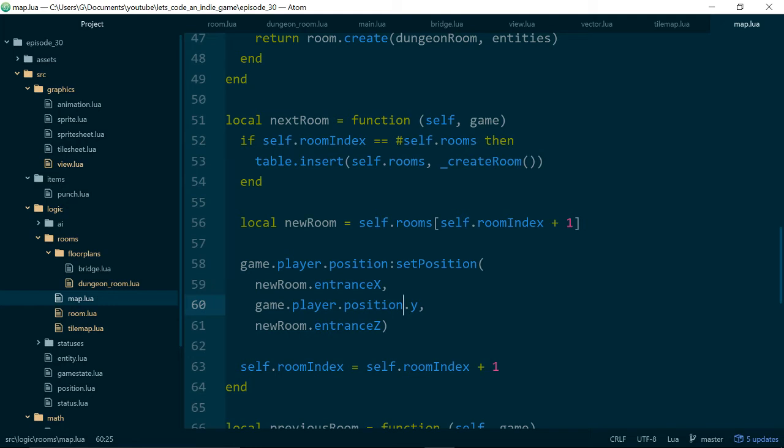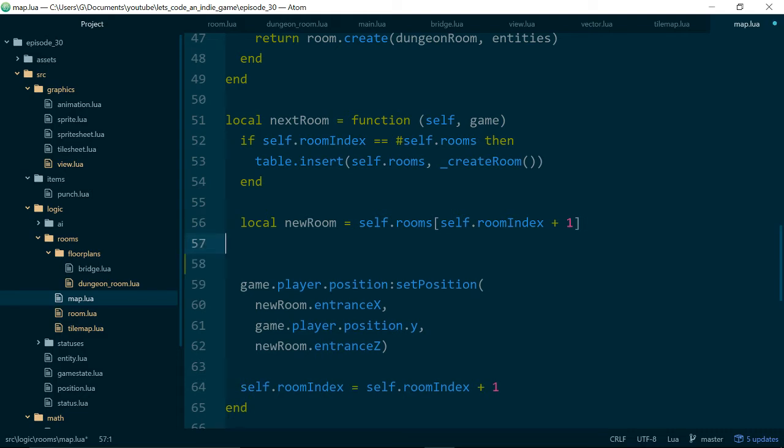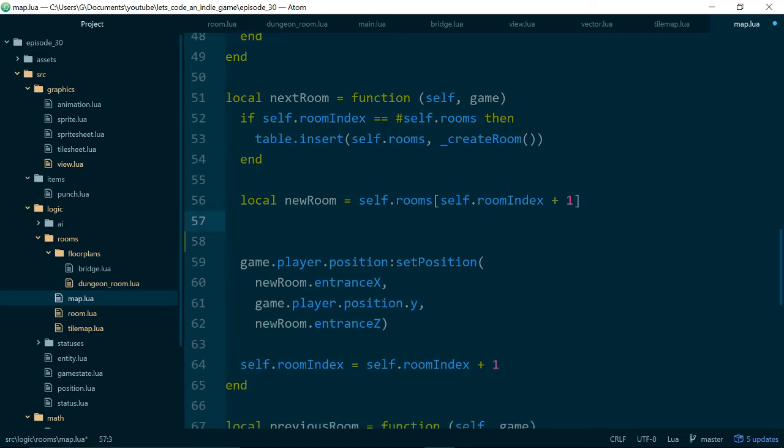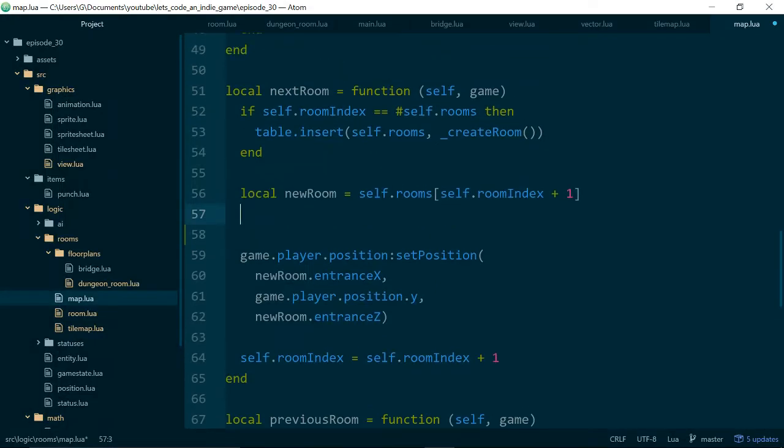Okay now inside of map.lua inside of next room instead of grabbing these properties, the reason we're using functions instead of properties is it just makes it nicer. There's this idea in object-oriented code that you want your classes to be decoupled and to have clean interfaces and if you start pulling out properties everywhere it makes it very hard to change a class and know what those changes affect. Whereas if you have a function you can always change what happens behind the function and as long as the function still does the same thing other classes don't need to care about how it works.